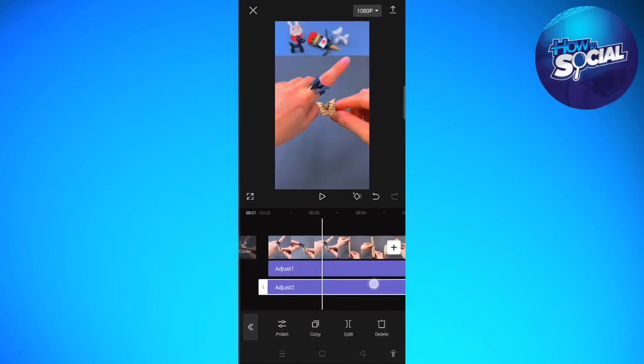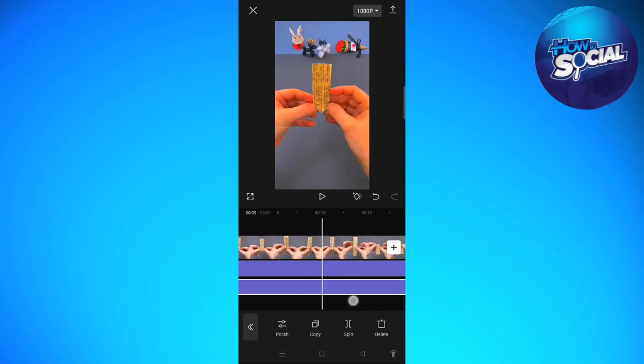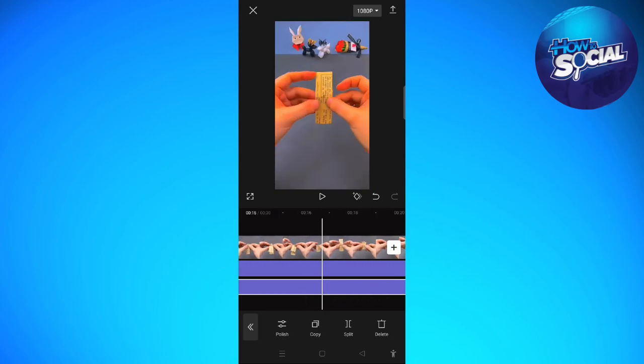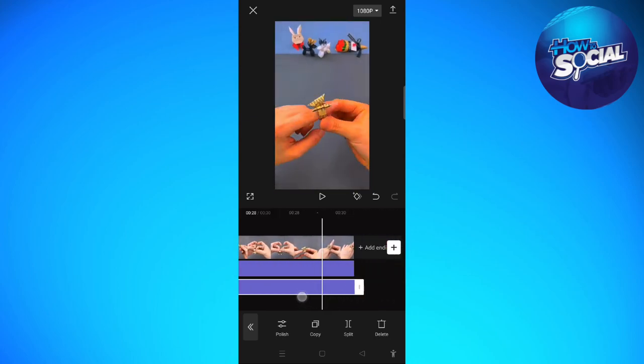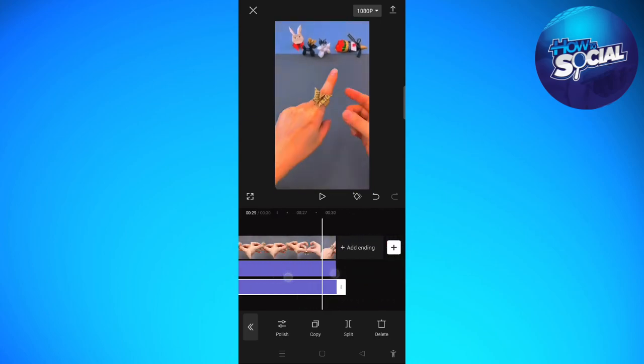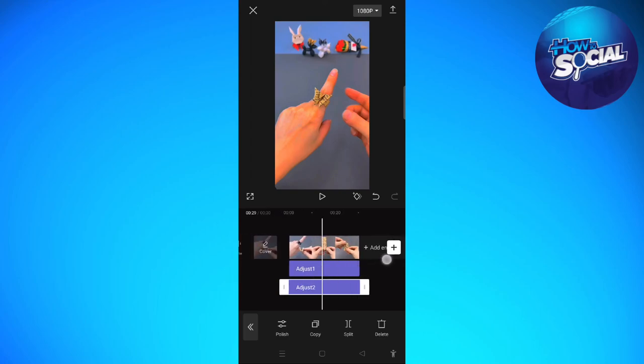As you can see right here, just make sure that the effects or the adjust is set with the actual video or the length of the video.